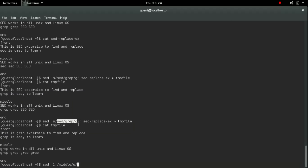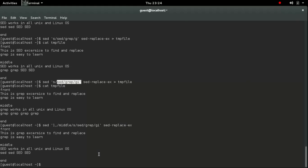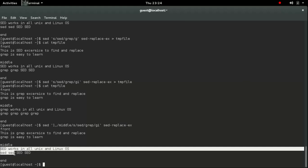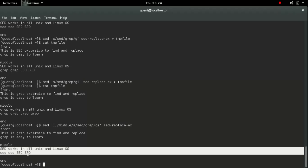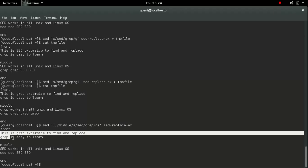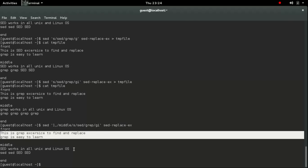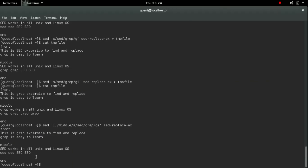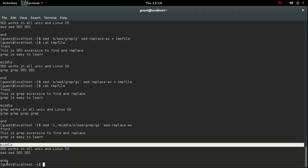So it is the range I am telling sed that you need to search between the first line and the search pattern middle. And I will be giving the same command like 's' for substitute, 'i' for case sensitive, 'g' globally. Now if you see that it will change only between front and middle and not between middle and end.